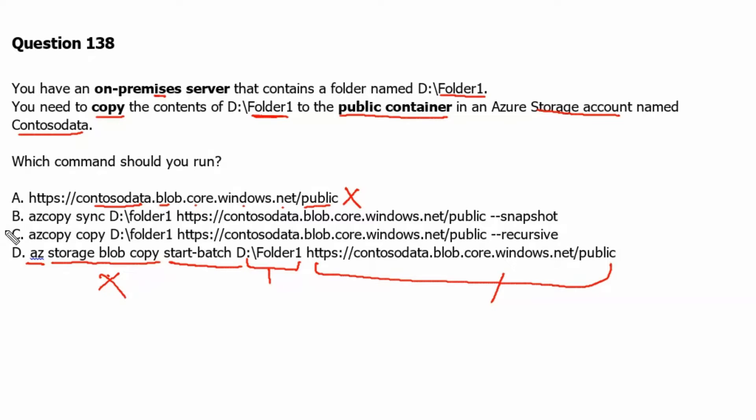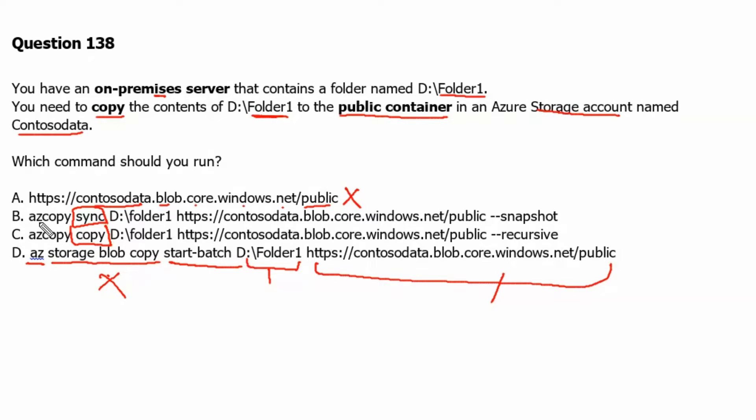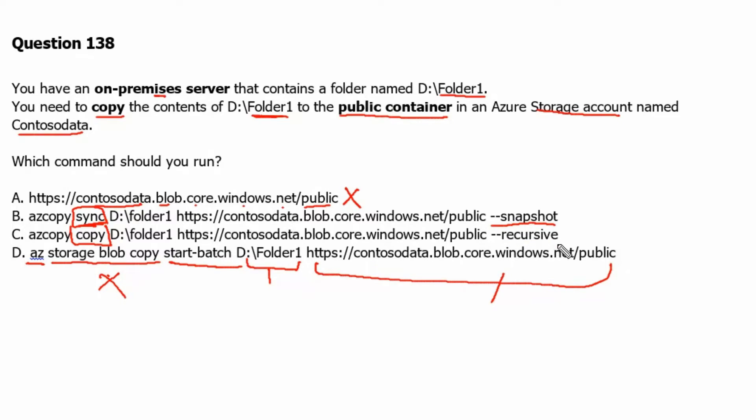Now we are left with option B and C. There is a minor difference in option B and C, which is sync versus copy. In option B we have sync and in option C we have copy. Another difference in the command is that snapshot is being used here and recursive is being used in the second command. Let's go to the Azure portal and see what these both commands can do.